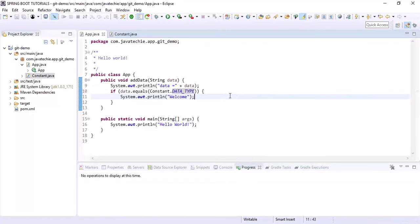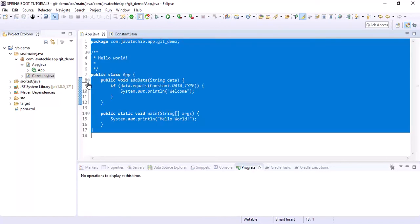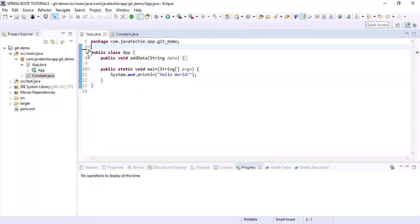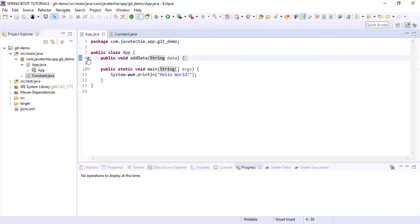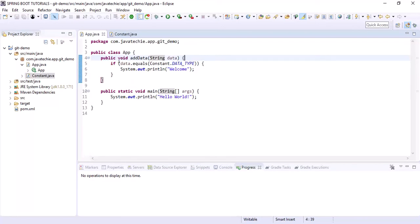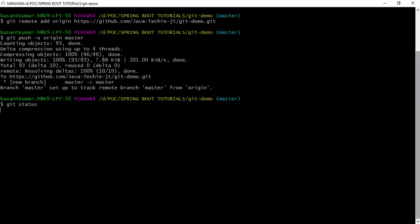We'll name the constant 'JAVA_TECHIE' as a String. Now instead of hardcoding in the class we can directly refer to the constant. We also remove the println statement and the comment. So we've added one file — the Constant class — and made changes in App.java. We'll push those changes to local first, then to remote. Let's check git status.